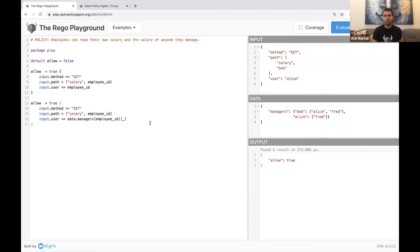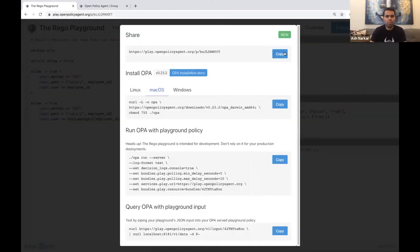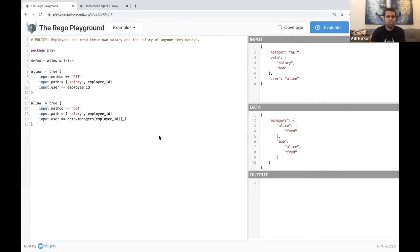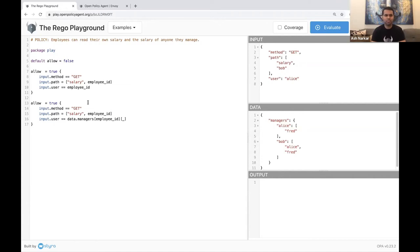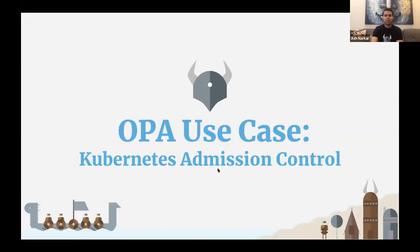Now that you've written your first Rego policy, you can share it with the world. Just press the publish option, copy a link, and anyone can check out that link to see your entire policy, the input, and the data you provided. In this way you can use the Rego playground to experiment with Rego policies and to share them with family, friends, and the entire world.